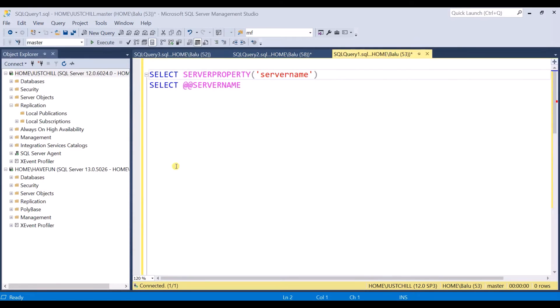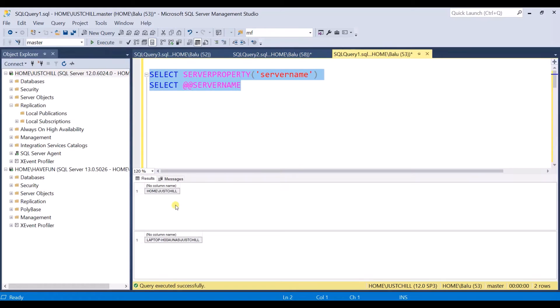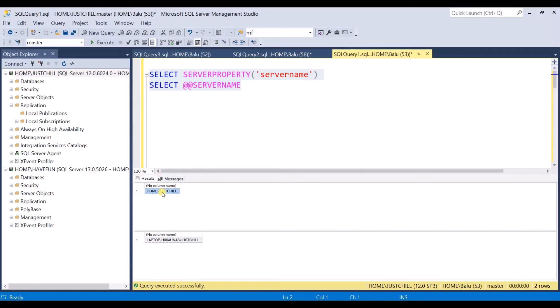So first execute these two statements. These two outputs should give the same server name. When I see the server name, SERVERPROPERTY of server name is different and the actual server name is different. This is my actual server name.